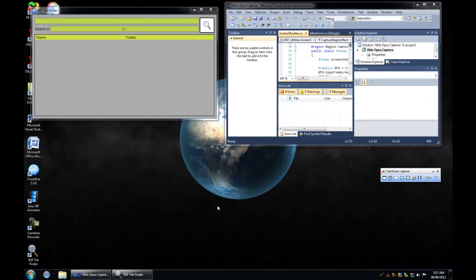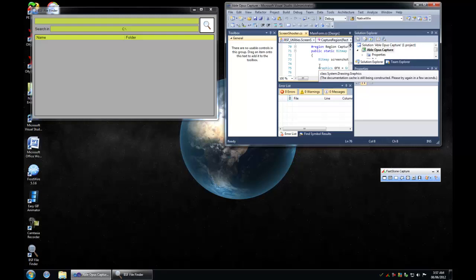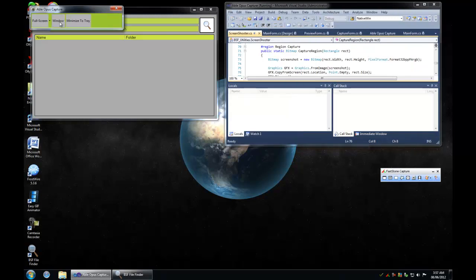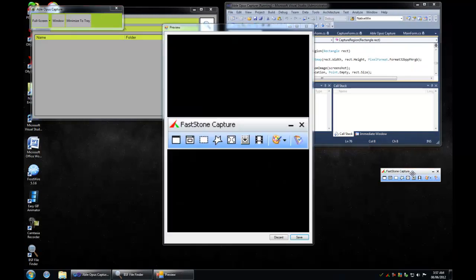Let's try to capture FastStone Capture form. There it is.